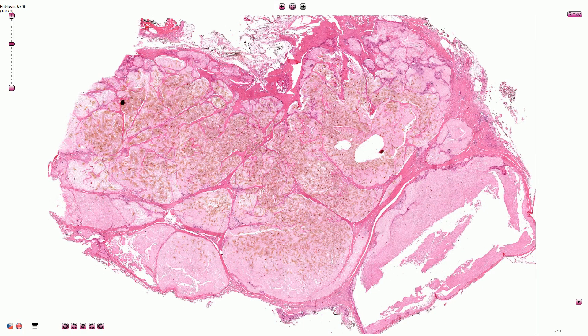The long-term deposition of uric acid crystals can then lead to large collections and the formation of gout tophi in the periarticular areas.